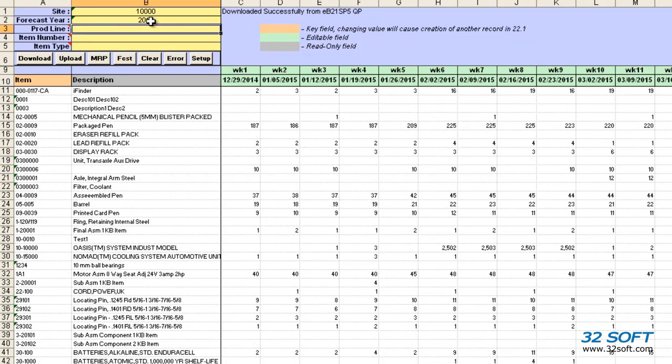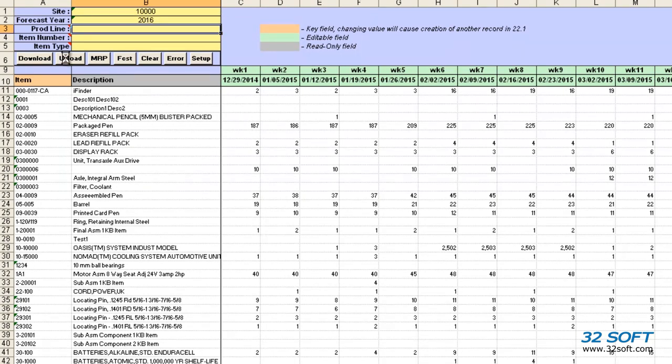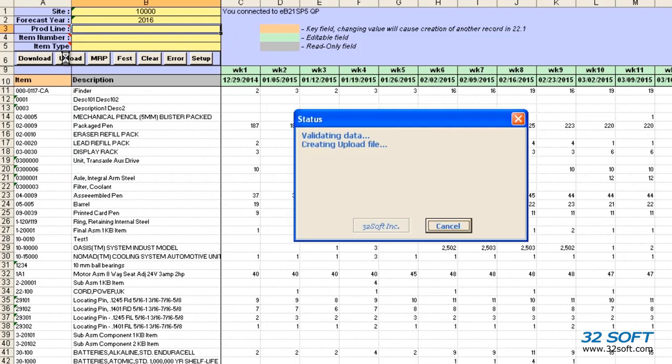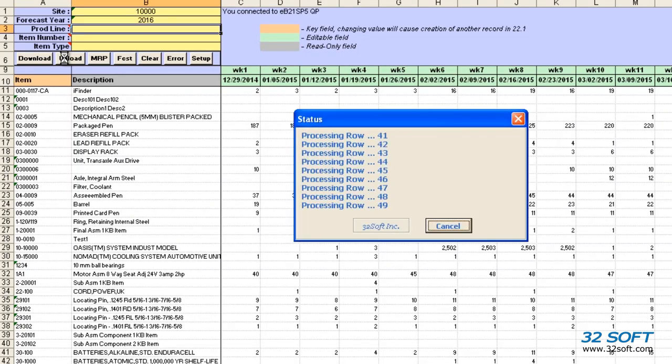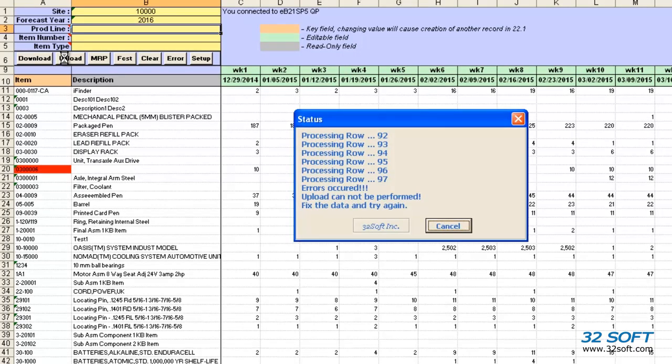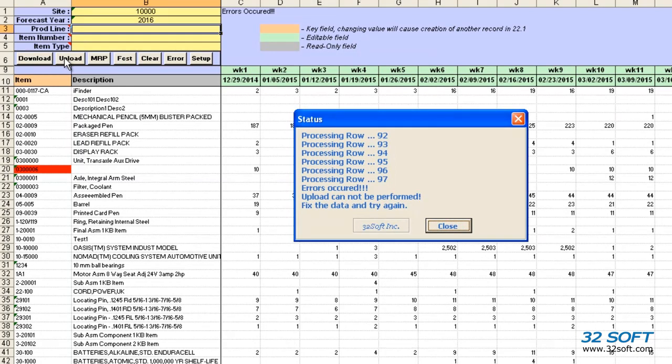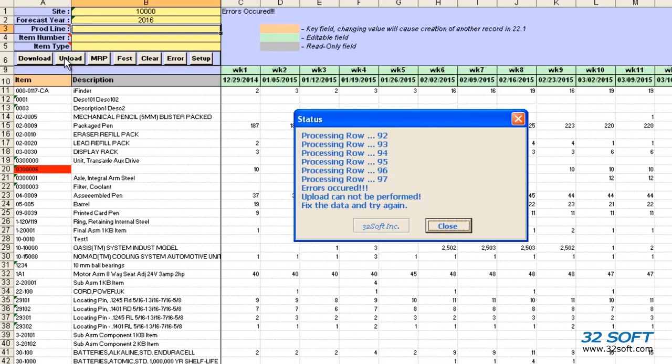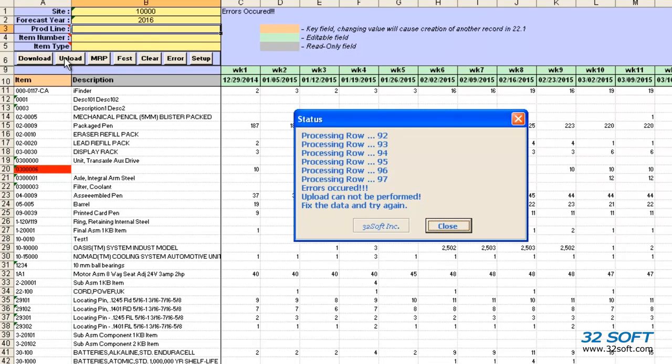Once we have reviewed our data, we can upload into QAD by clicking the Upload button. A pop-up screen displays the status of the upload and will indicate if the upload is successful or if our data contains errors. Just like all 32soft data loaders, the sales forecast data loader validates data in the cells against genuine QAD logic and will return an error message if inaccurate data is submitted, as in this case.